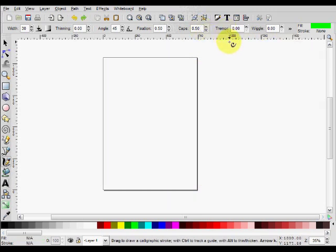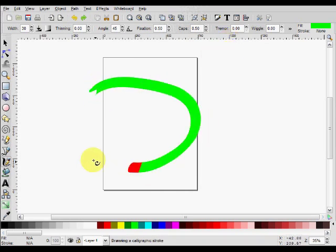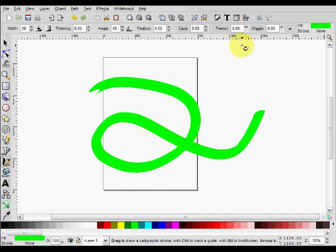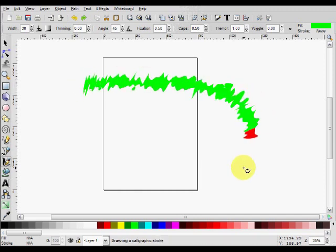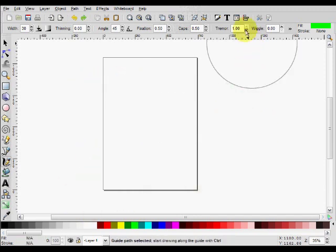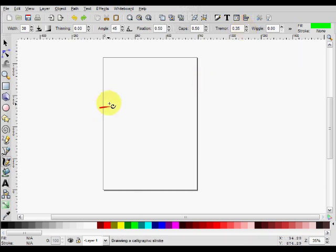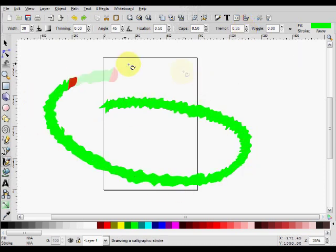The next one determines the amount of randomness in your stroke. So at zero, it's perfect. It follows exactly what we've done. And if we turn this up a bit, say all the way to one, it goes haywire like this. And intermediately, something like 35, it just adds a bit of tremor.